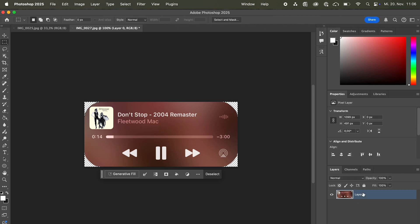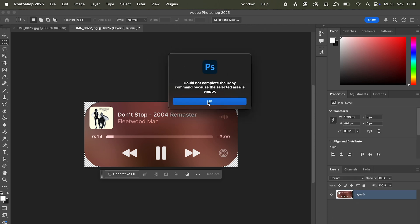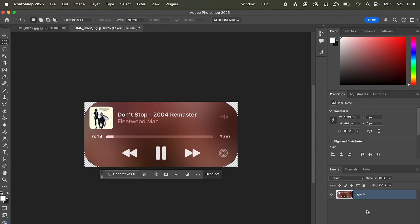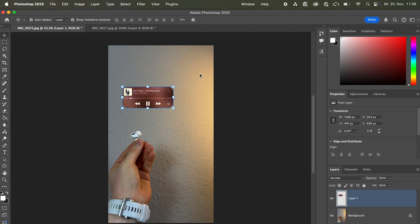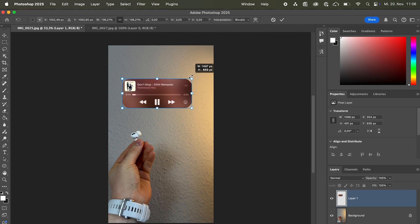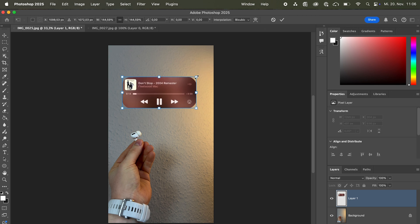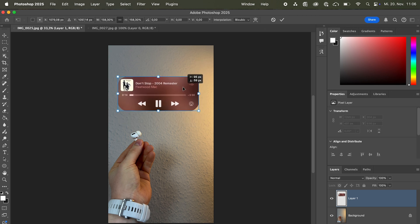And we're gonna copy. Or press command and select. We're gonna copy it and put it in here. By pressing command and T we can scale it to make it fit.